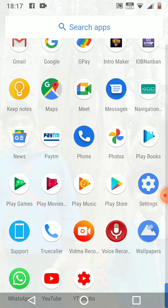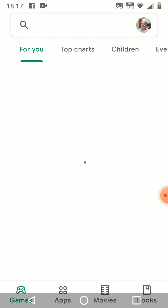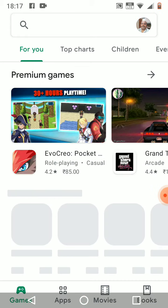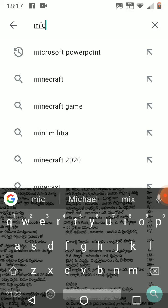First you need to open the Play Store and search for Microsoft PowerPoint.